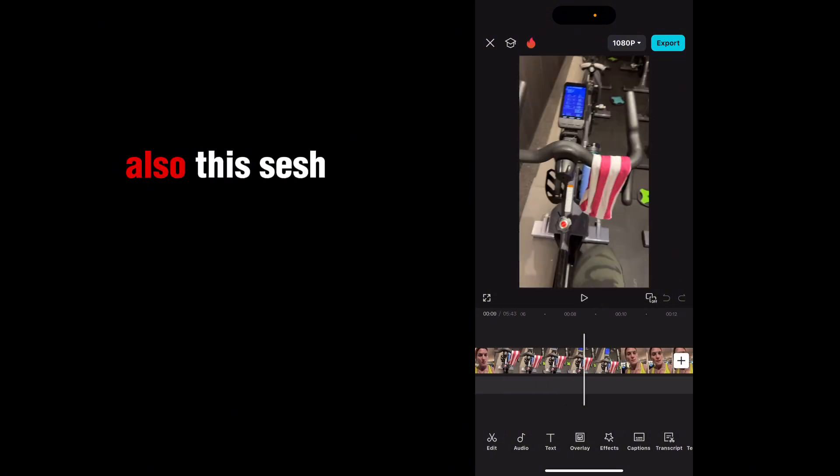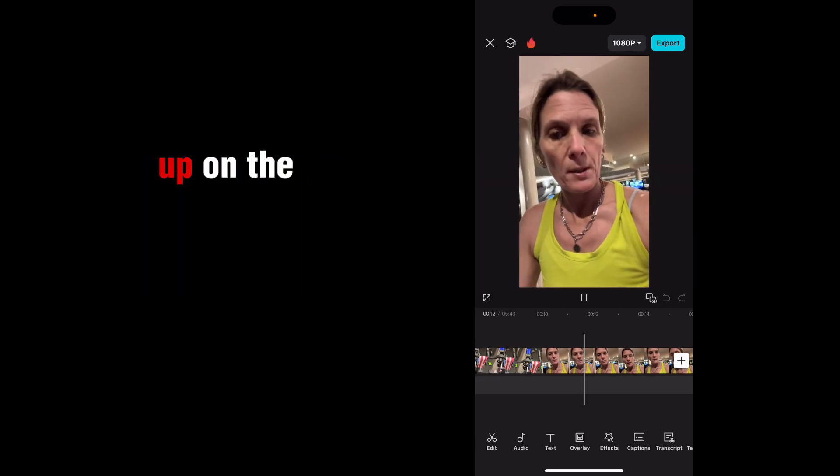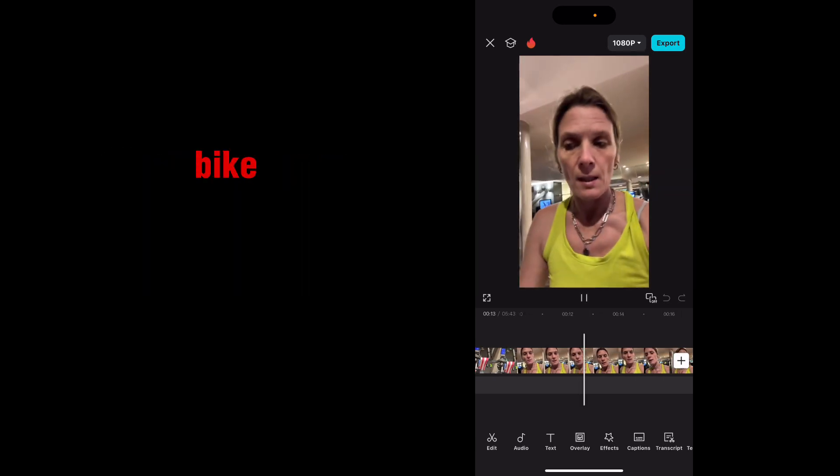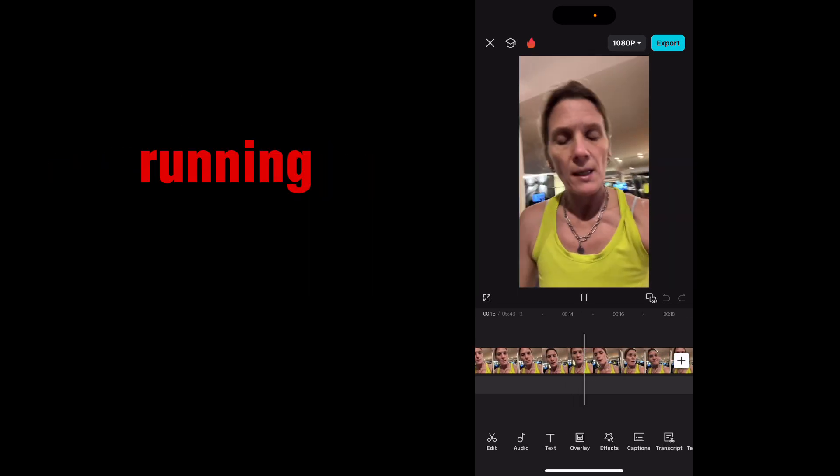And also this session here. 10 minutes warm up on the bike. Get the cardiovascular system running.